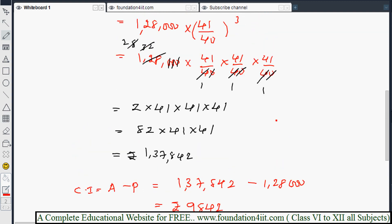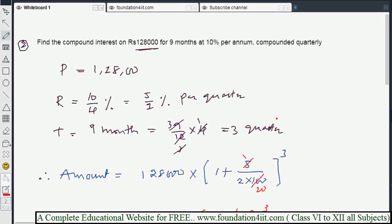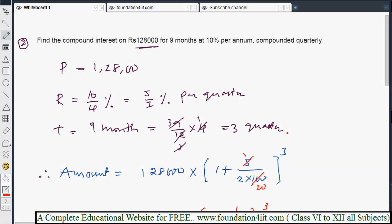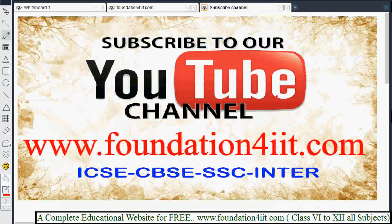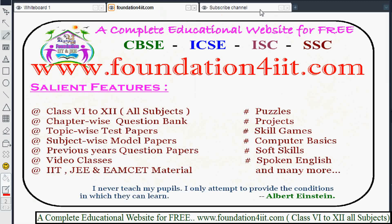To solve compounded interest problems, you only need to change the r and t values according to whether it is compounded quarterly, half-yearly, or annually. More textbook solutions for other chapters and subjects are also available on the website. Subscribe to the channel as we will upload all educational videos. Thank you for watching, have a nice day.